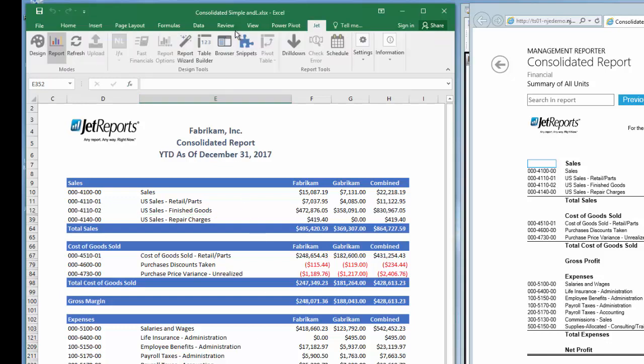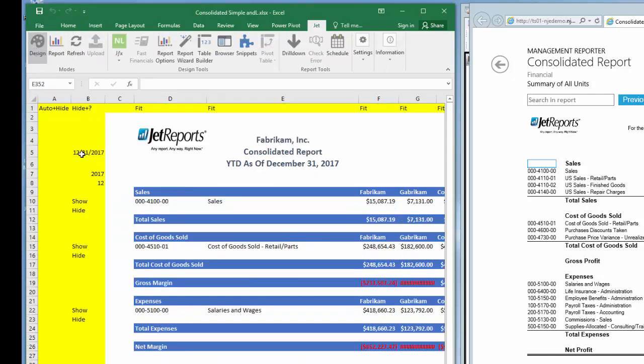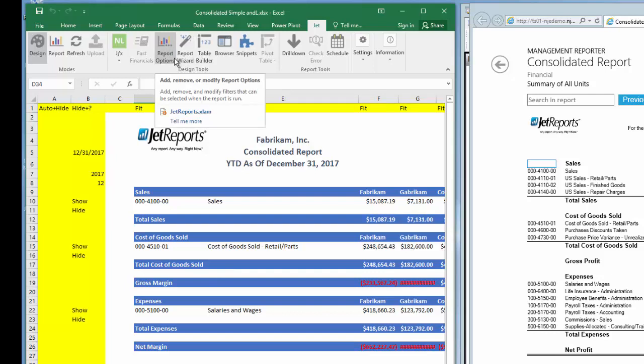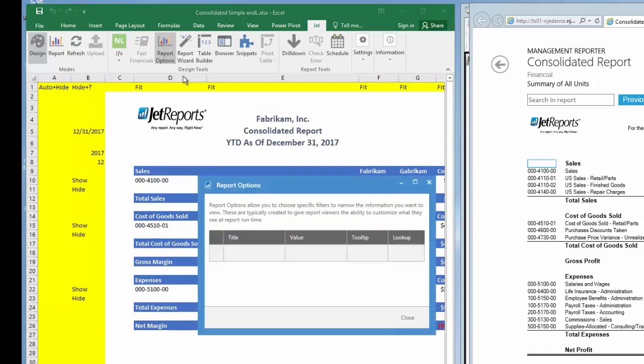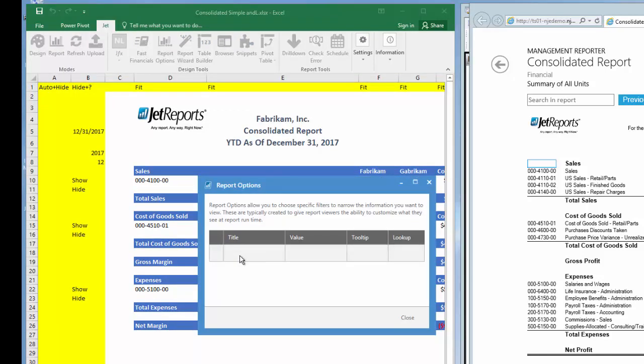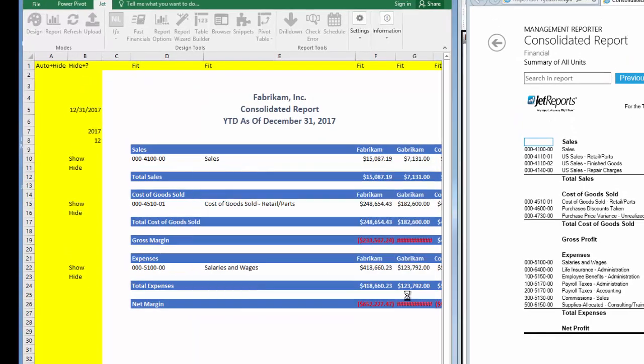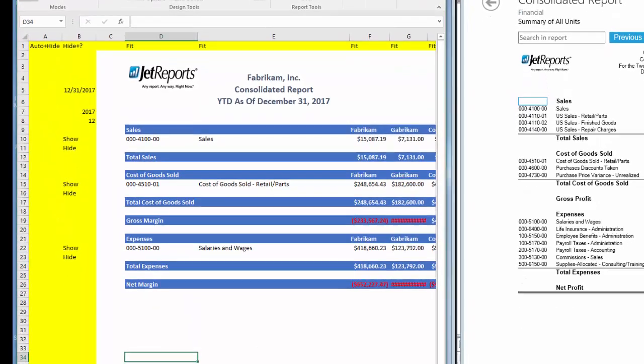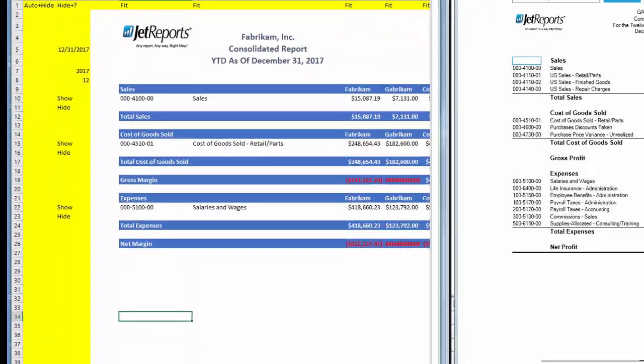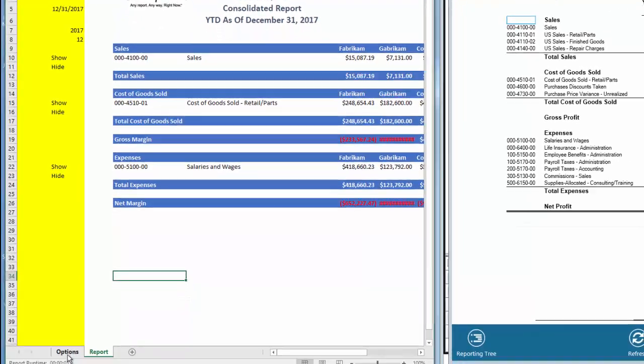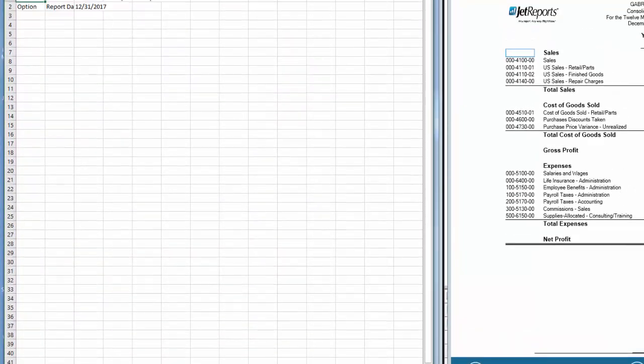I promised to make the report date easier to use, so let's do that now. I'll be using a Jet Professional function, but the same results can be achieved with Jet Express. I'll explain more on that in a bit. I'll select the report option icon on the Jet ribbon. Just as an FYI, this option is dimmed out on Jet Express. When the report options window opens, I'll enter reporting date in the title field. In the value, I'll enter the date we've been working with, December 31, 2017, and now I have a new worksheet in this workbook called Option.